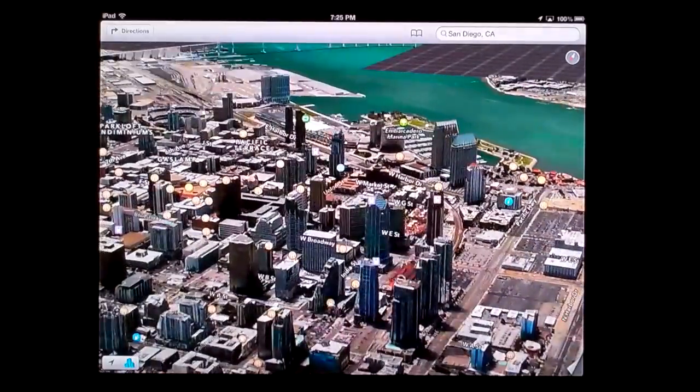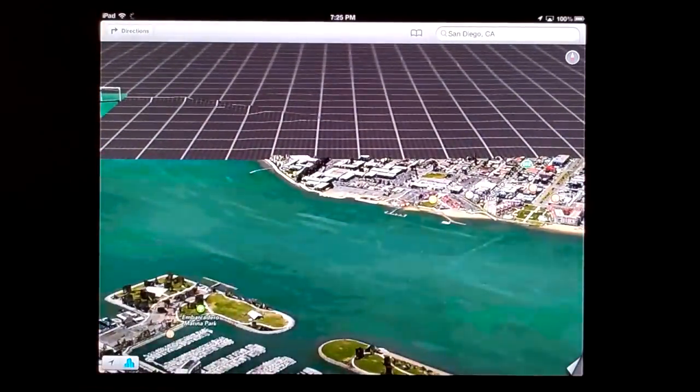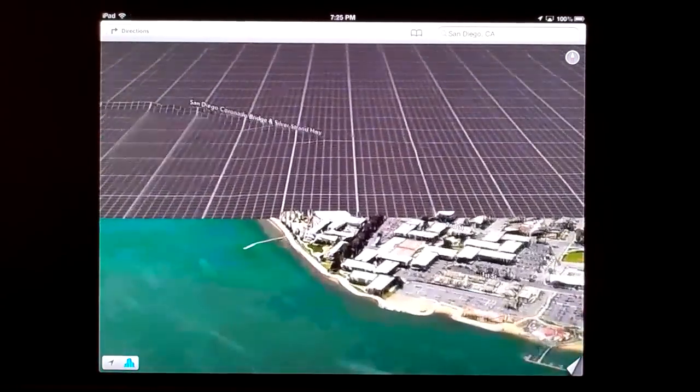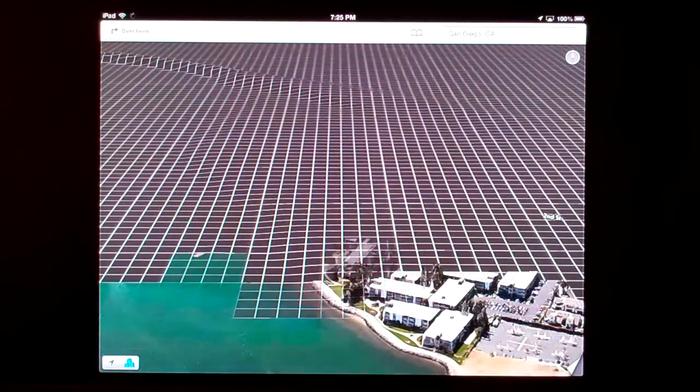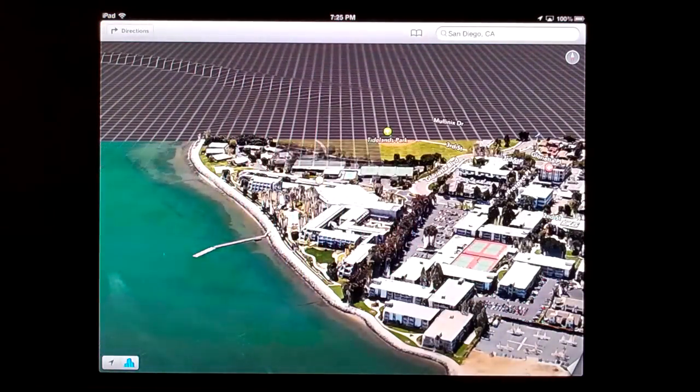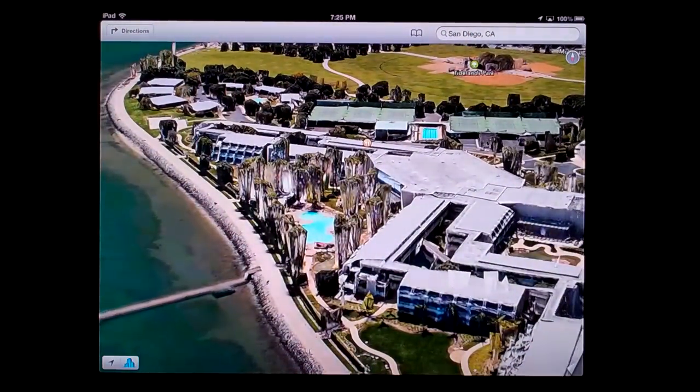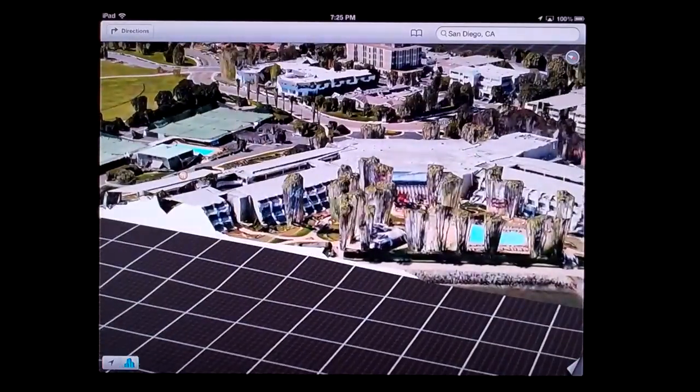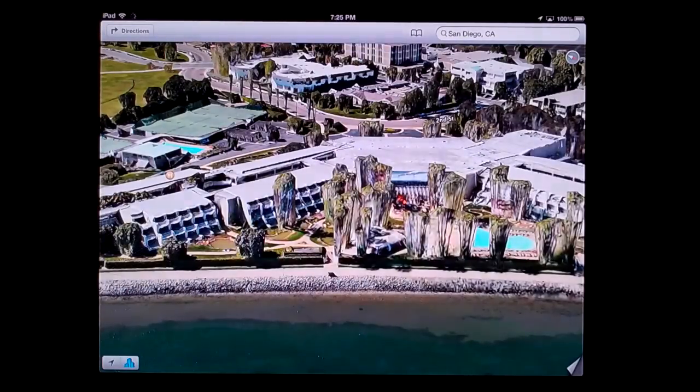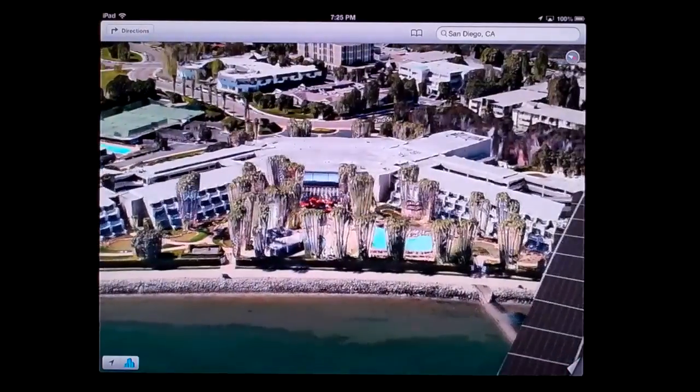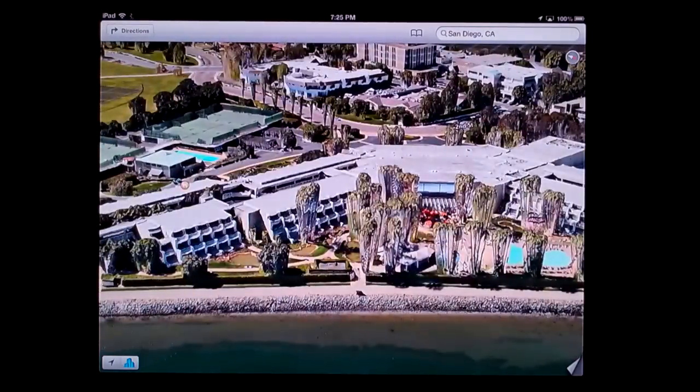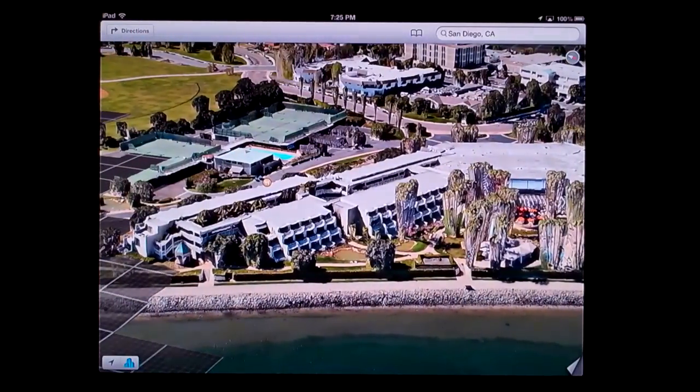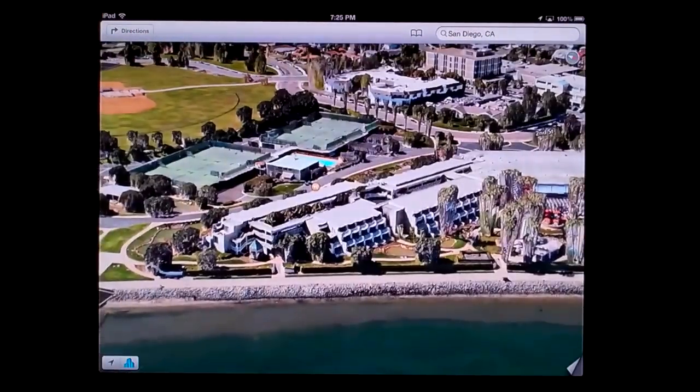Turning towards Coronado Island, the Marriott we stay at has a 3D model including trees—not the highest quality. Those are supposed to be palm trees, but you can see the pool. I don't know how they've done this—it's almost like they've taken the map and stretched it up, which is very cool.